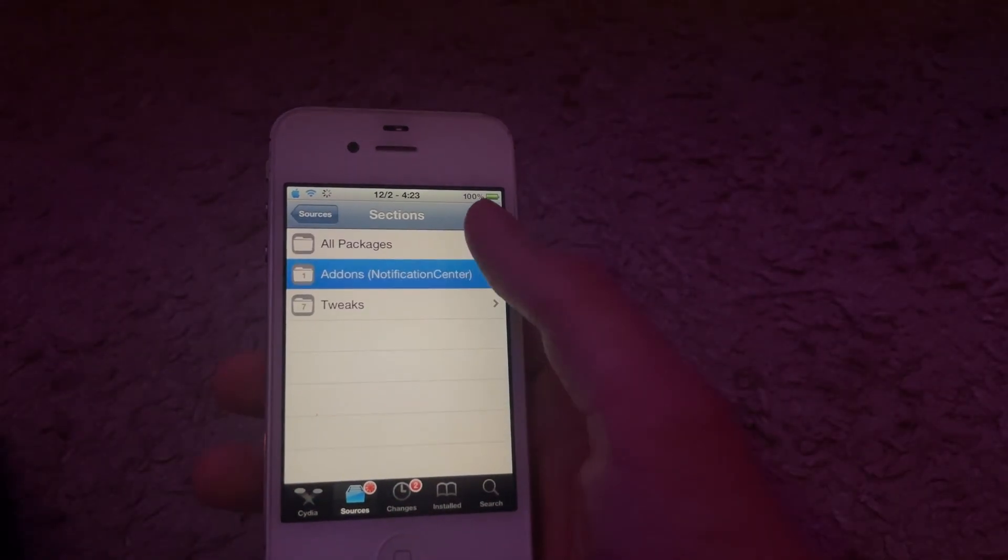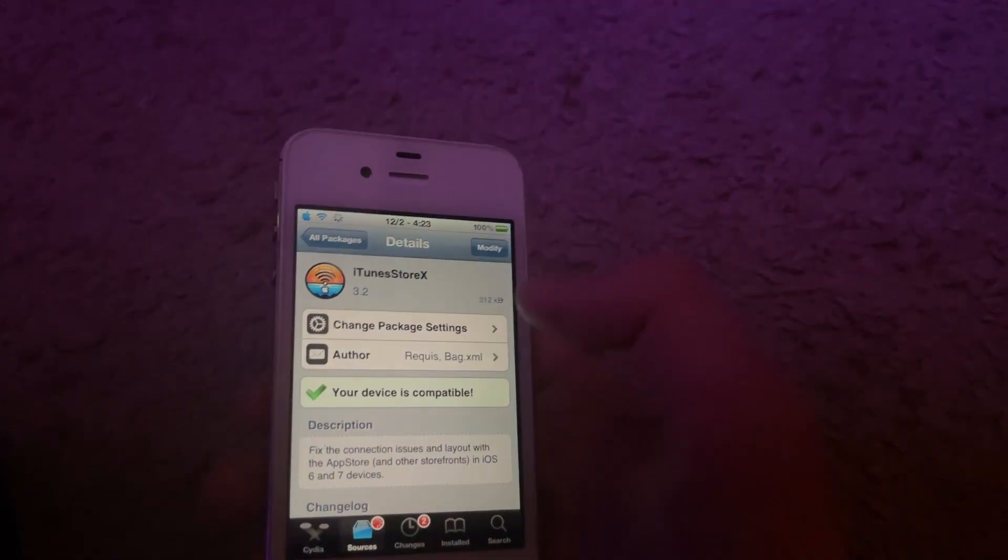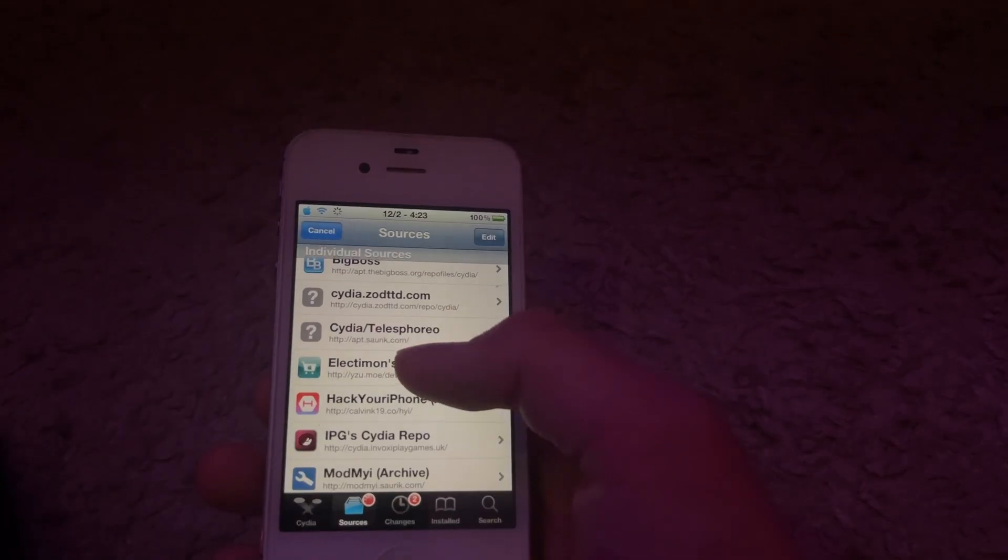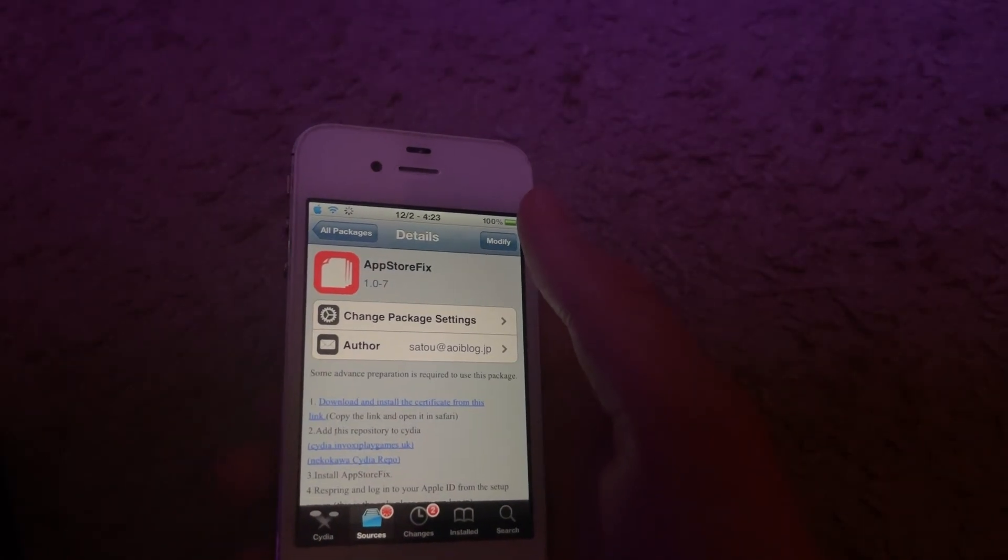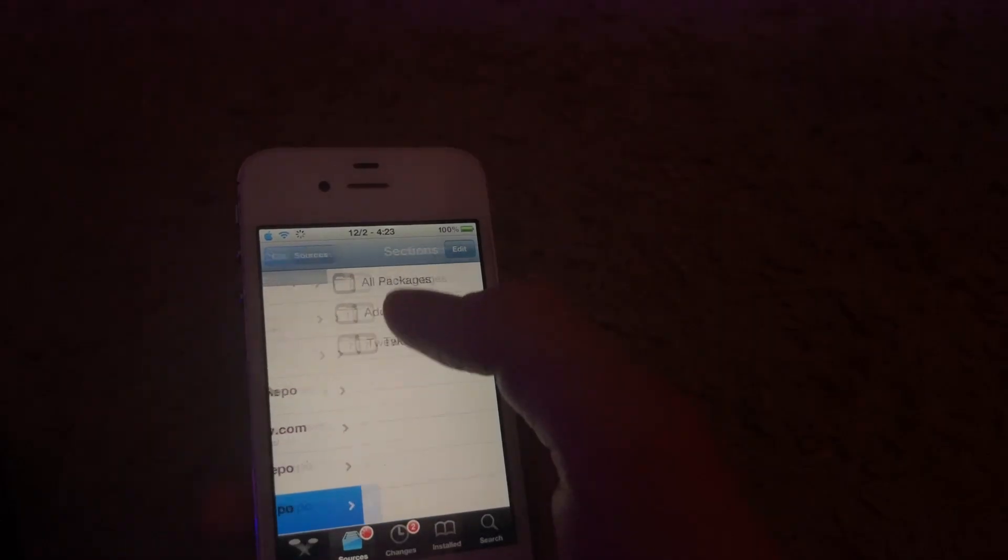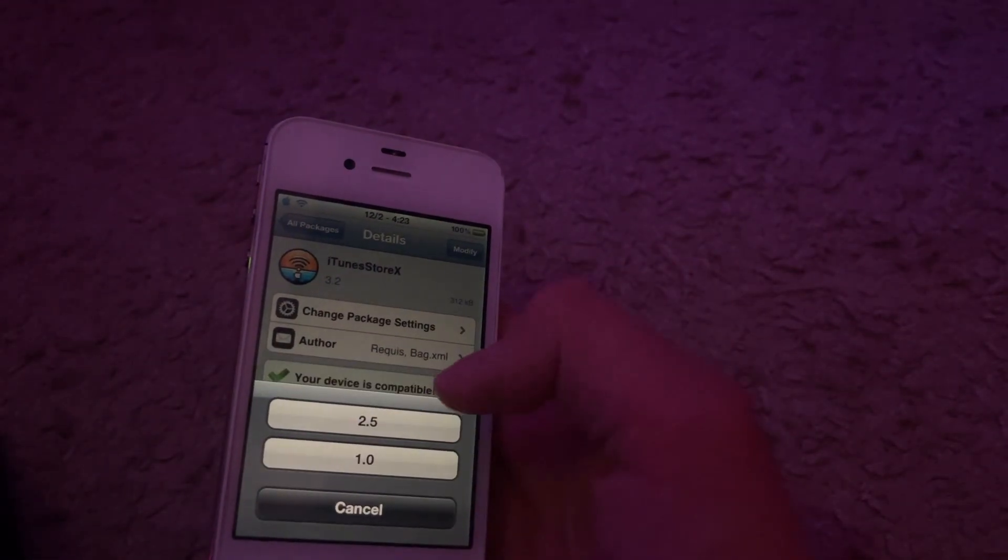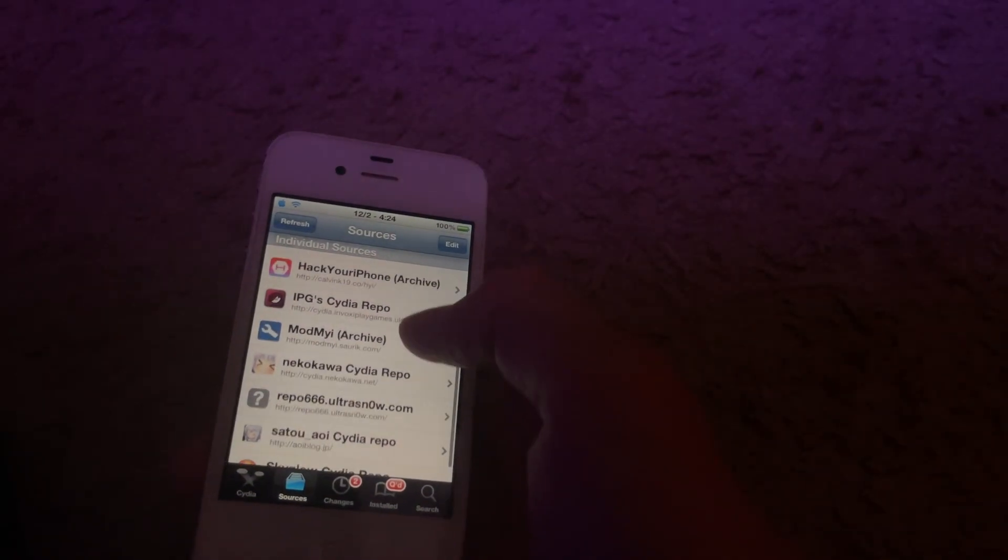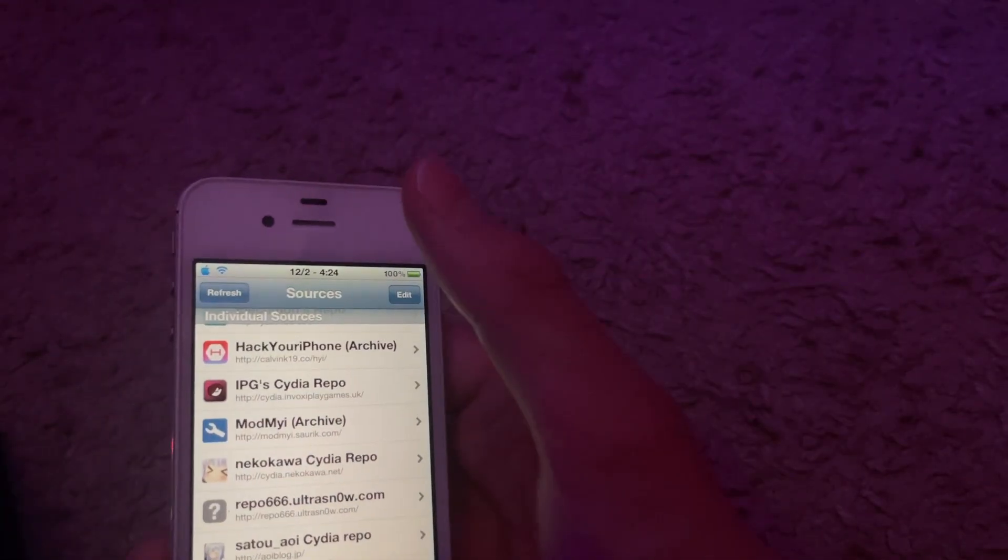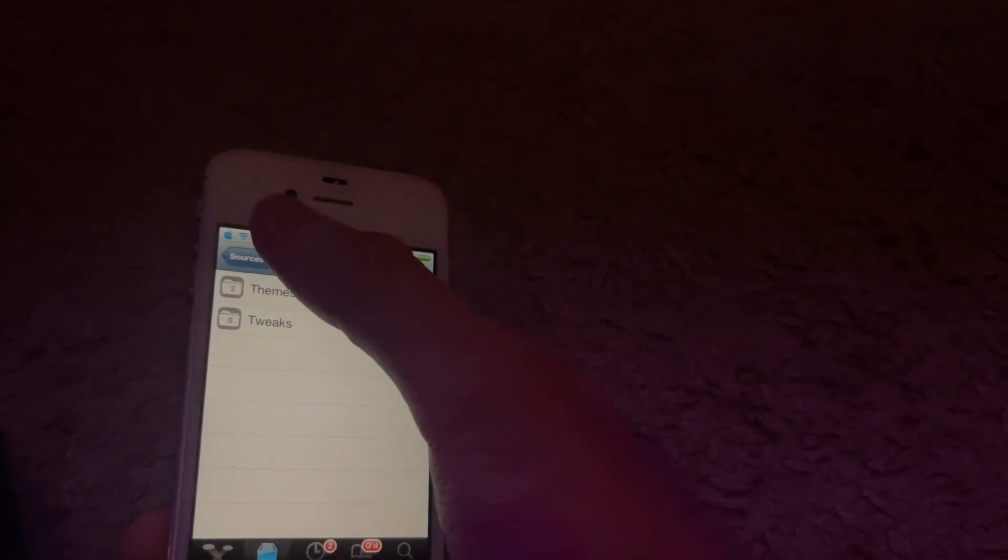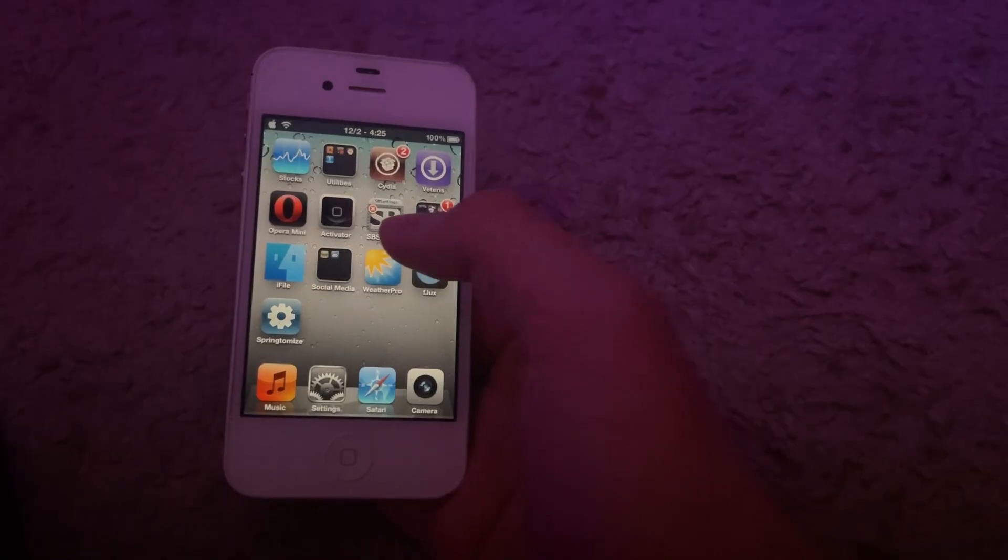Here's iTunes Store X from the cydia.skyglow repo. You're going to want version 2.5. From the Skyglow repo, grab App Store Fix. I'm going to do 2.5, continue queuing. We're going to get Checkmate Store from ipg Cydia repo, and then you are now going to get Store Login Fix from Nekokawa's repo. Hit install and now we'll install all of your stuff at once. Respring the springboard.